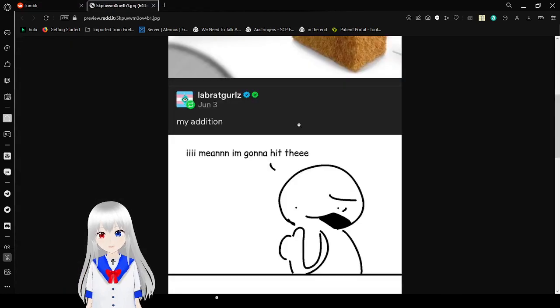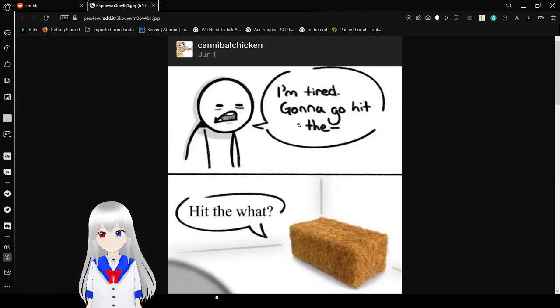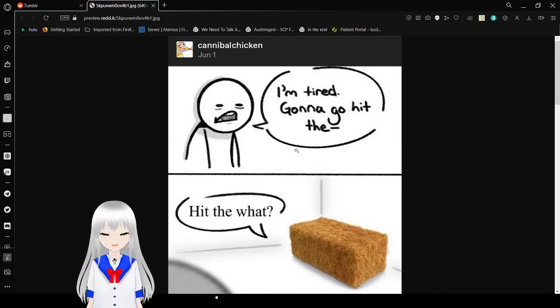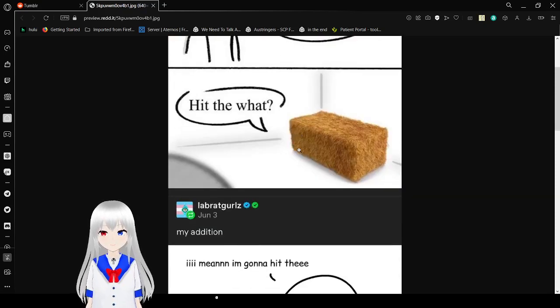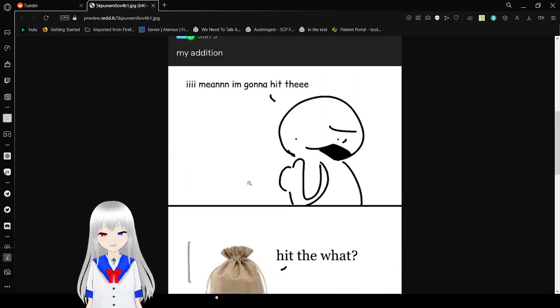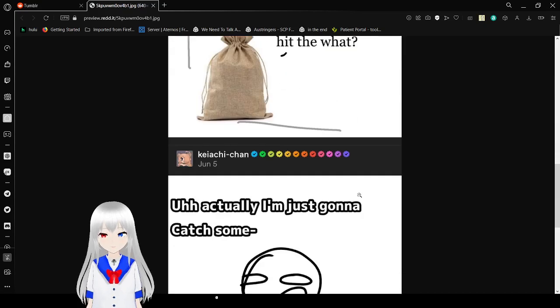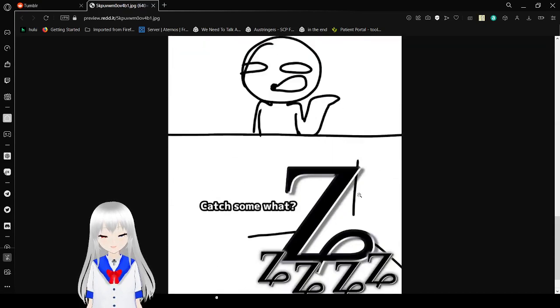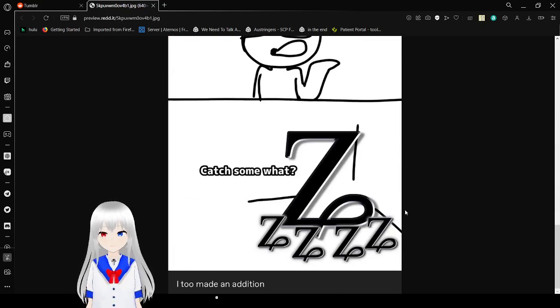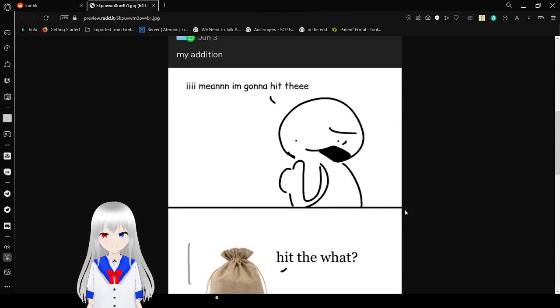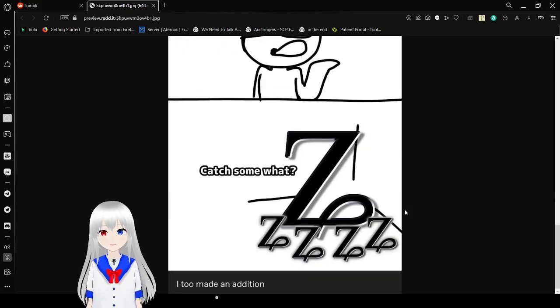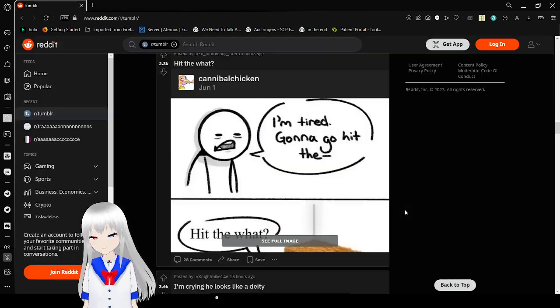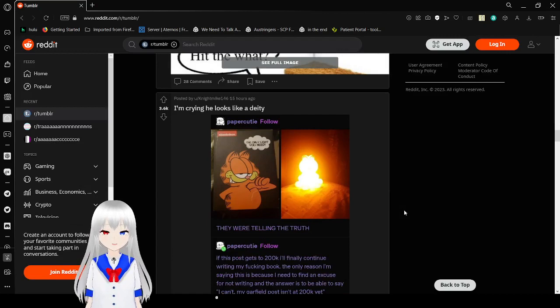I'm tired, I'm gonna go hit the- hit the what? My addition: I mean I'm gonna hit the- hit the what? Oh actually I'm just gonna catch some- catch some what? That Tumblr edition. So what are you gonna hit OP? What are you gonna catch? Huh? I'm going to sleep. Go to what?